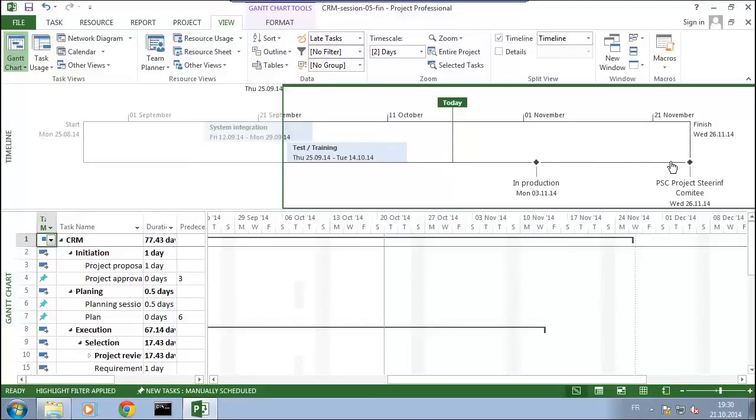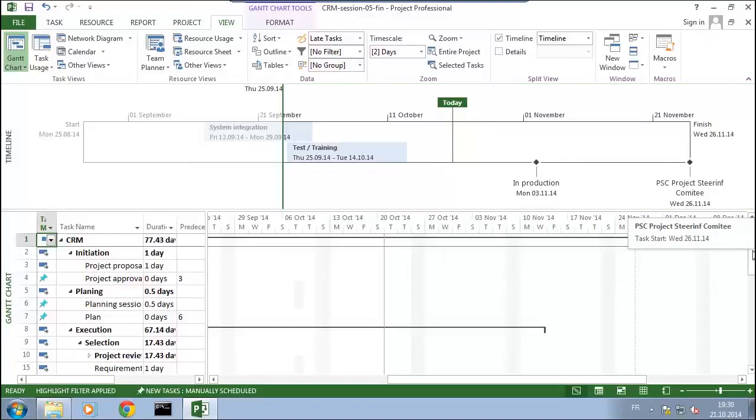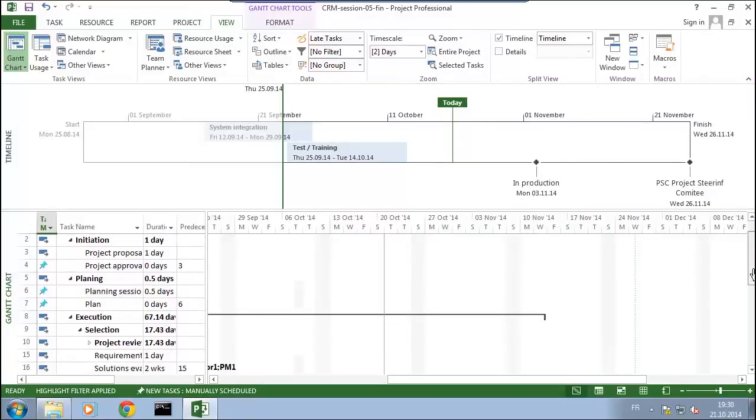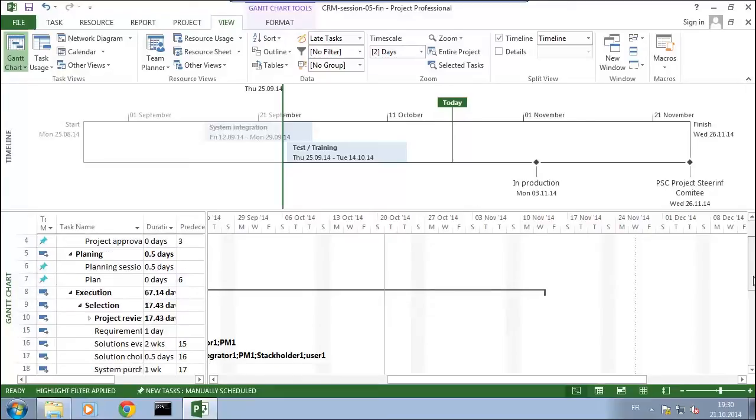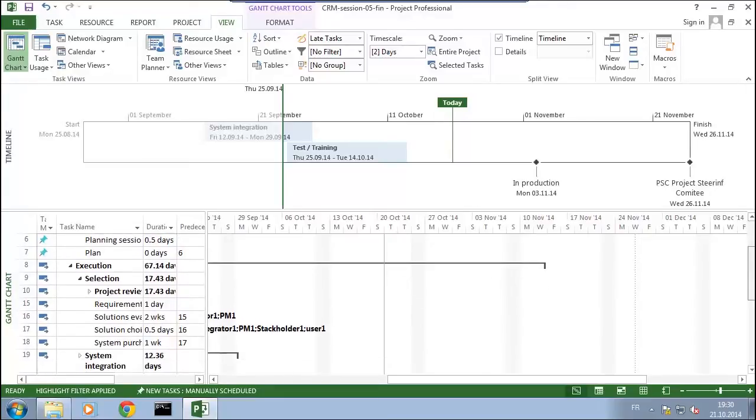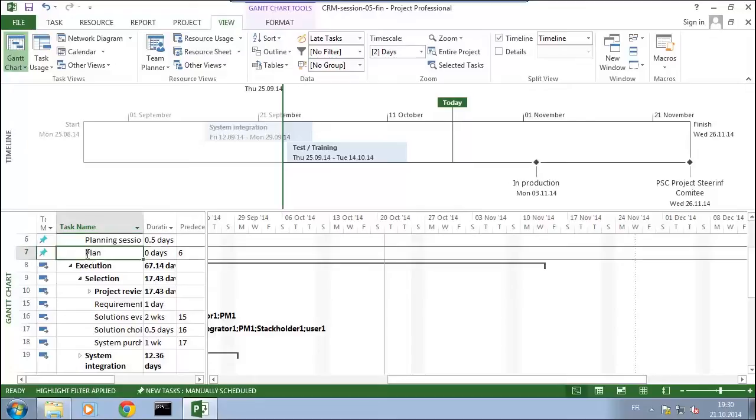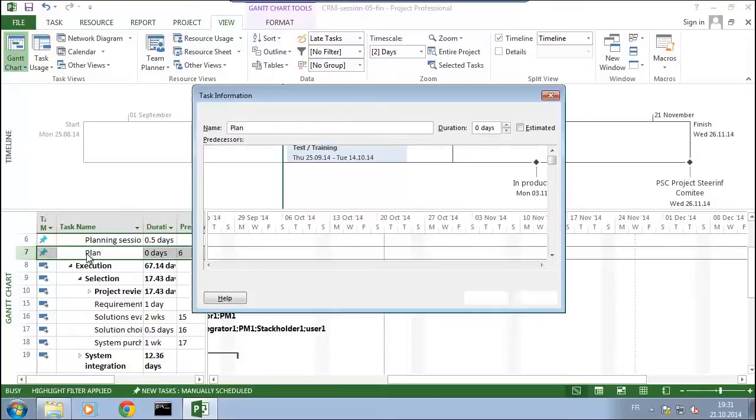For this I take here one of the tasks and go into information about that task, but this time into general information. You see here that I can ask the milestone to be displayed on the timeline. So I do that.